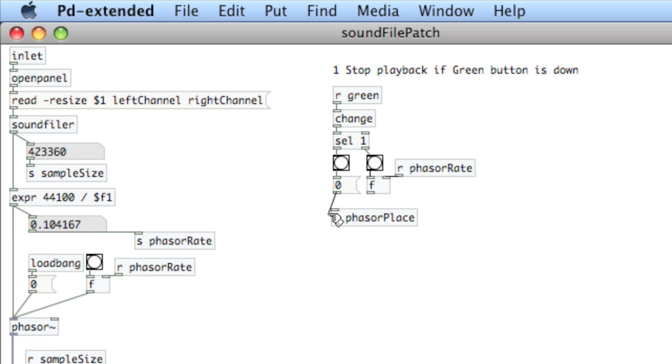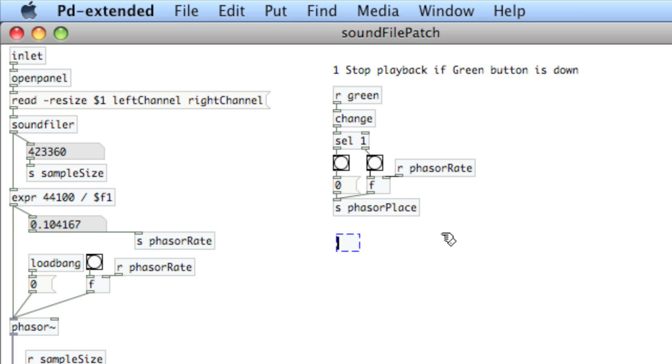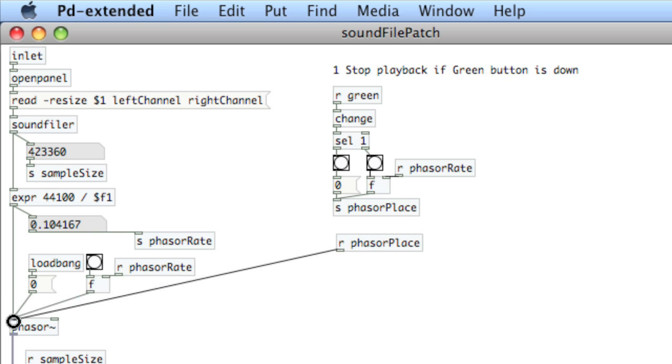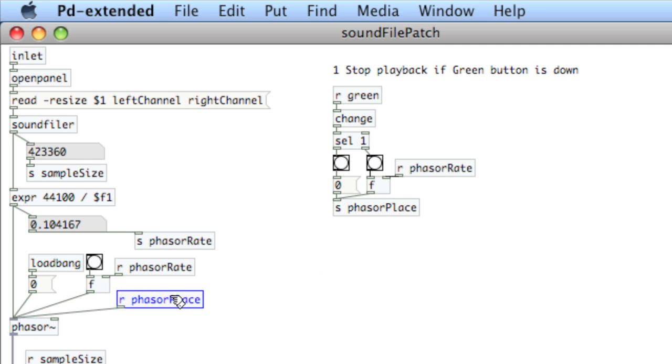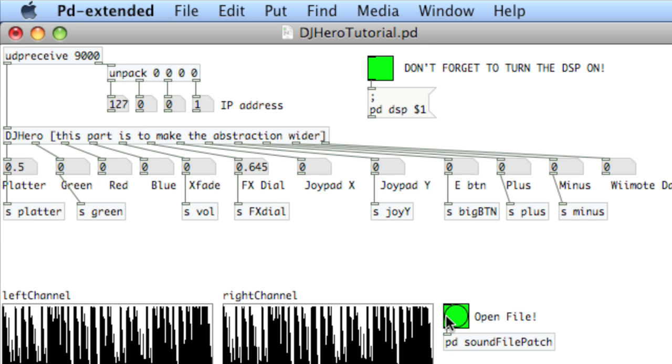Now I'll create a send called phaser place. One thing to be mindful of, since I just copied a new instance of this receive phaser rate, it might not actually have the rate loaded into the float. So it's a good idea to either bang that information again or load the file again, which was what I'm going to do. Before I do that, I'll take this phaser place and create a receive phaser place and put that into the left inlet of phaser. Now if I press this now, it's not going to work because again, the play portion of this doesn't have the phaser rate loaded. I just know this through dealing with PD a lot and creating new instances of receives. They're not necessarily initialized, so you have to send the data again. So to do this, I'll open the file. I'll open up a different file.